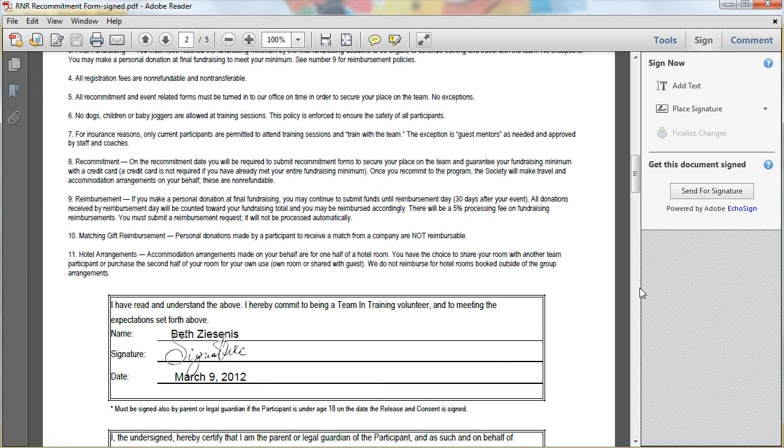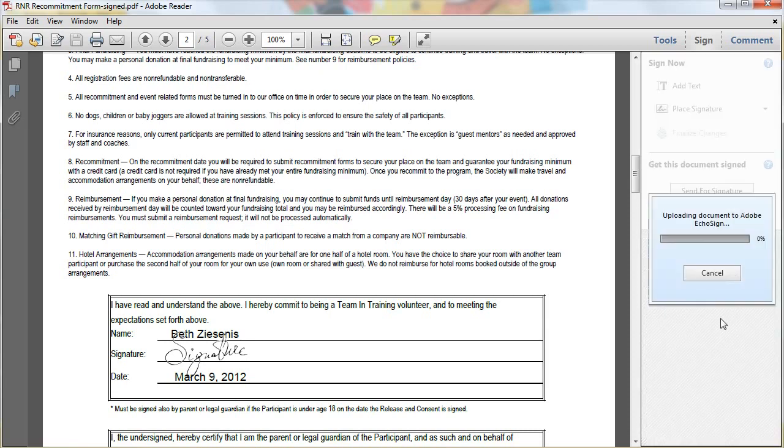In addition to that, you can send it out for signature. So I click this button and it uploads it to this place called Adobe Echo Sign. And when it uploads it over there, we're going to be able to go visit it like this.